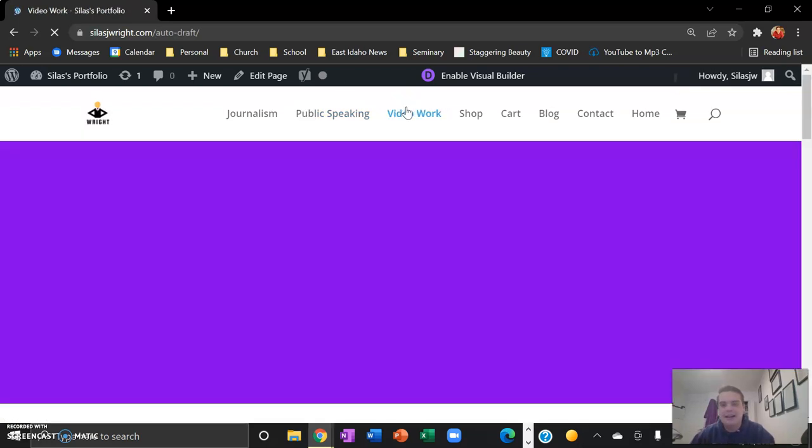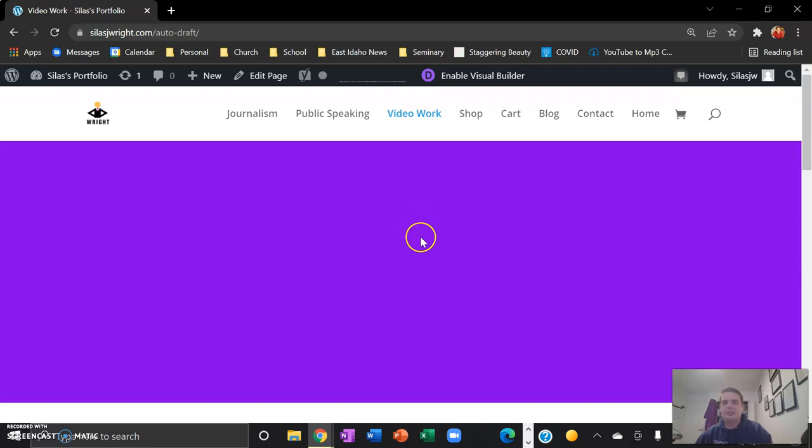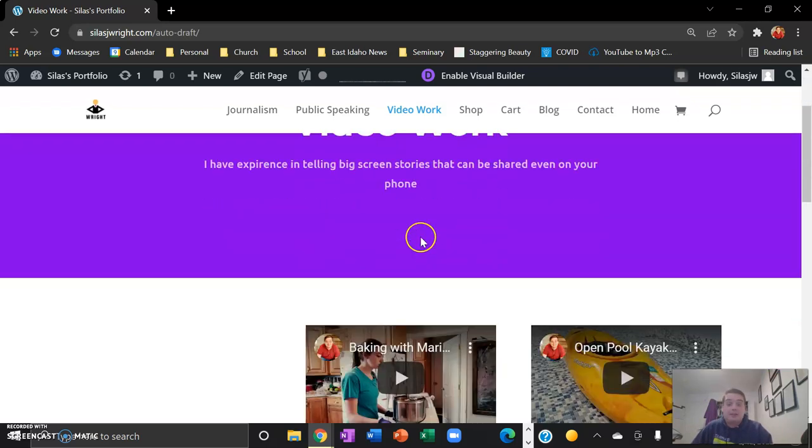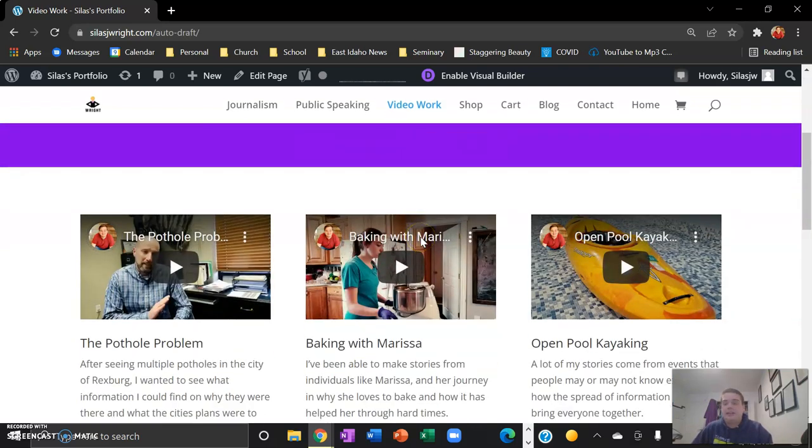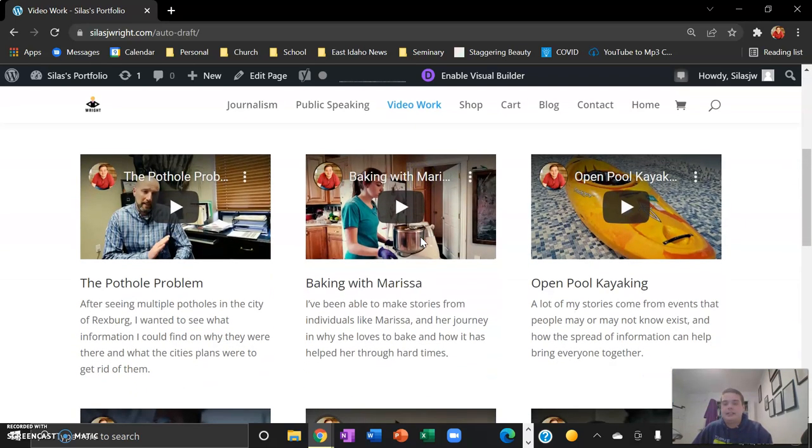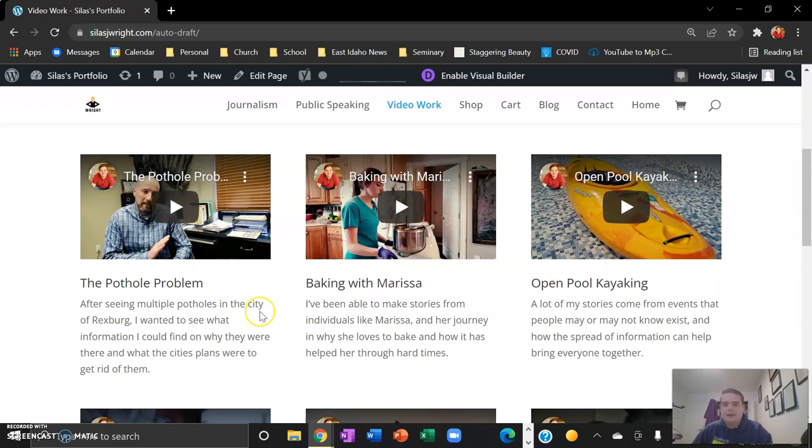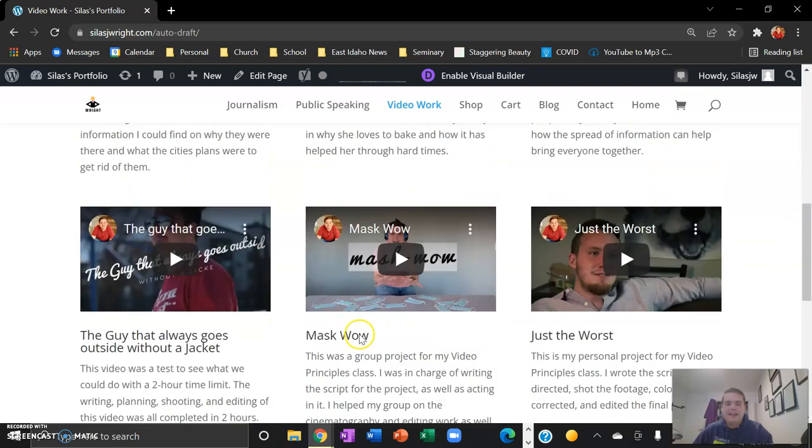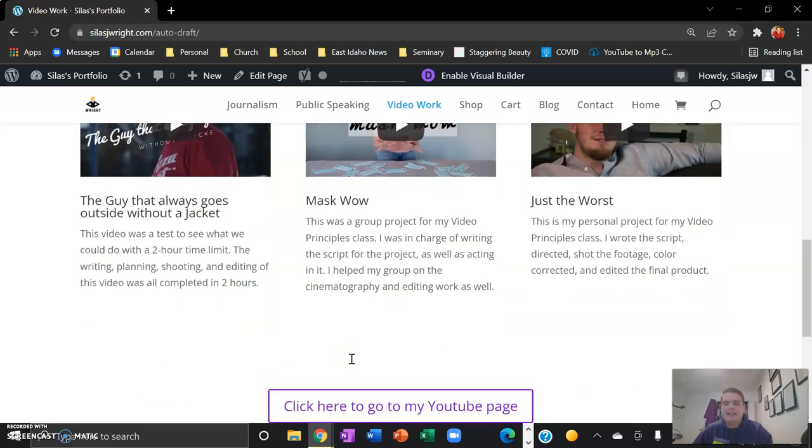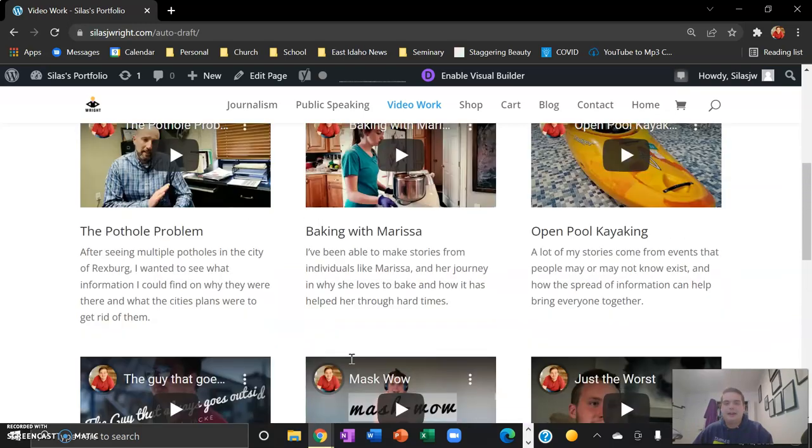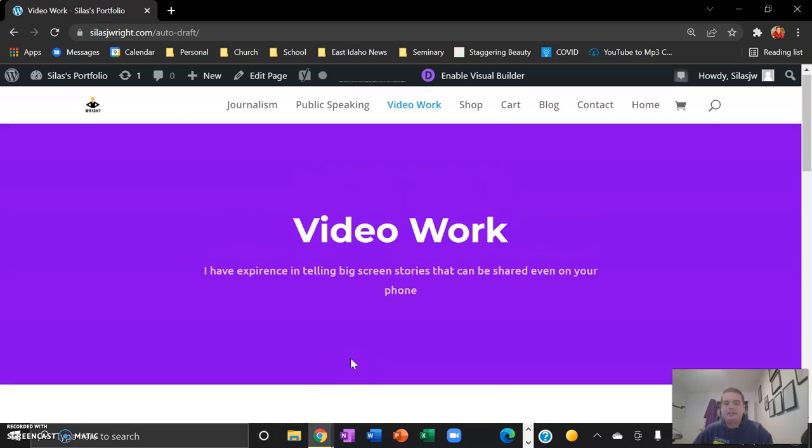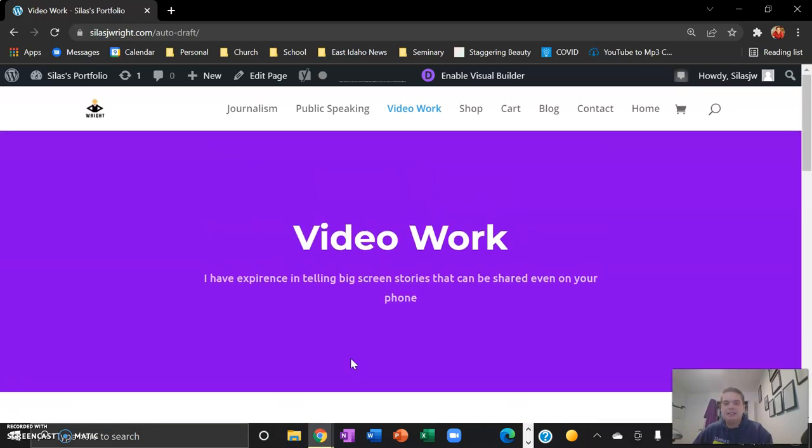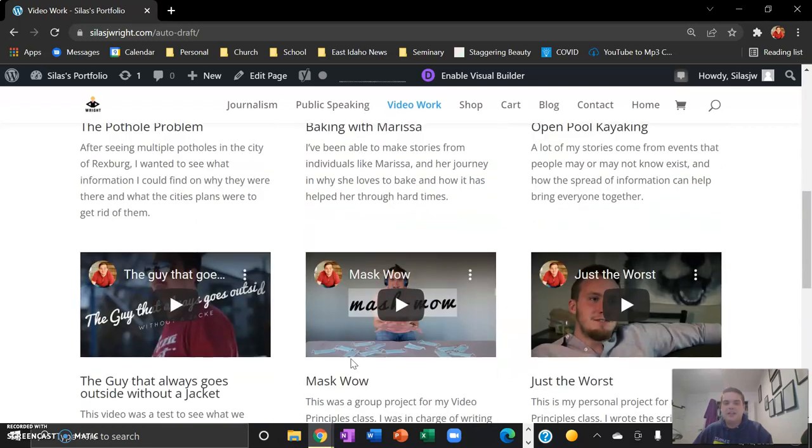And this video work page that I added is supposed to show that I also have experience with video, telling stories through video that I was able to do in other classes, both with journalism and just with fun video. And again, it's formatted a little bit different.